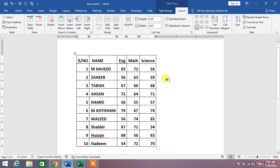You can see the column is now best fitted according to the content, or the table is auto fitted to the contents.